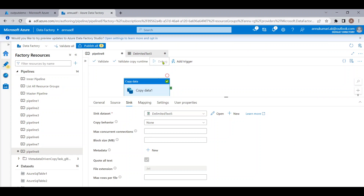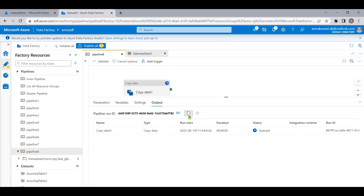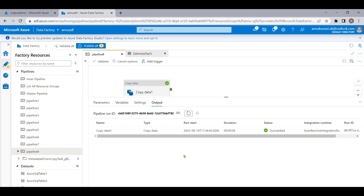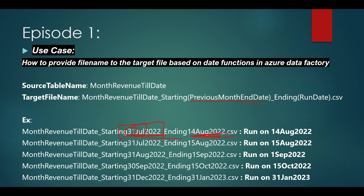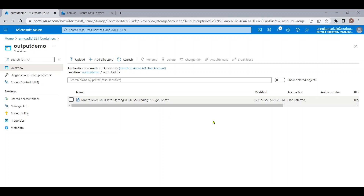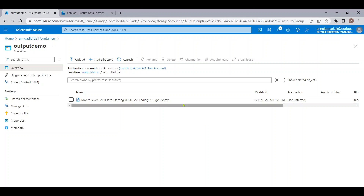Let me delete the file from the previous run and rerun the pipeline. The pipeline execution is completed. Let me refresh the file — and you can see the file name is now: month_revenue_till_date underscore starting 31 Jul 2022 underscore ending 14 Aug 2022 dot CSV. This is exactly what we wanted.